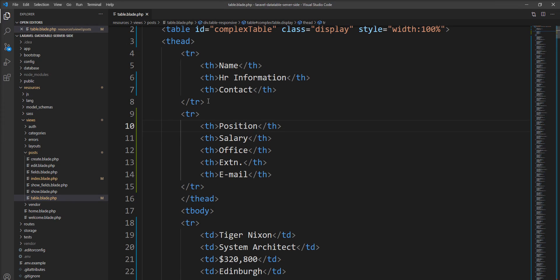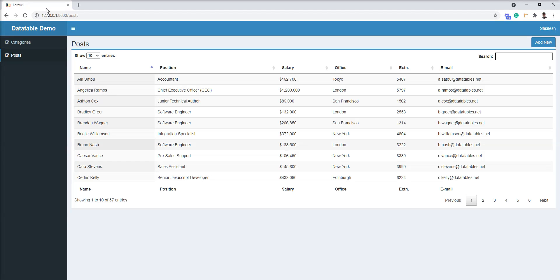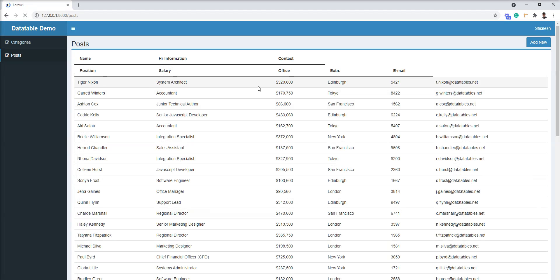I'm going to use RowSpan and ColSpan in the TH of the first TR to categorize the entire information and contact. Let me refresh and show you - now the UI is broken and not working properly and the datatable is also not rendering properly.